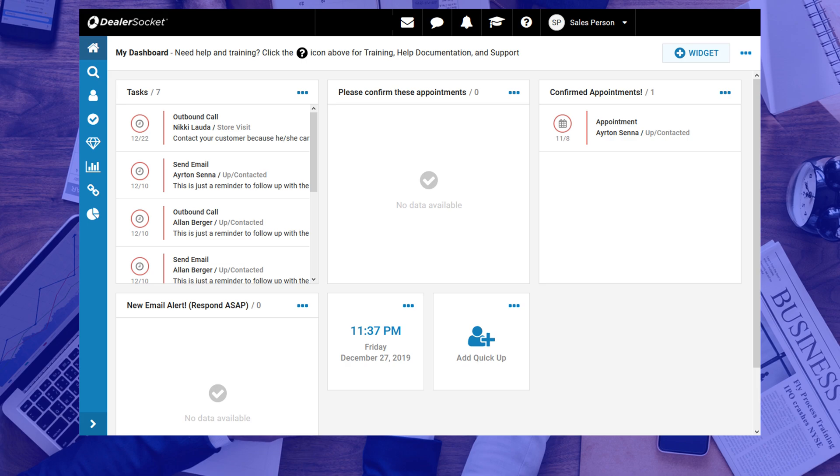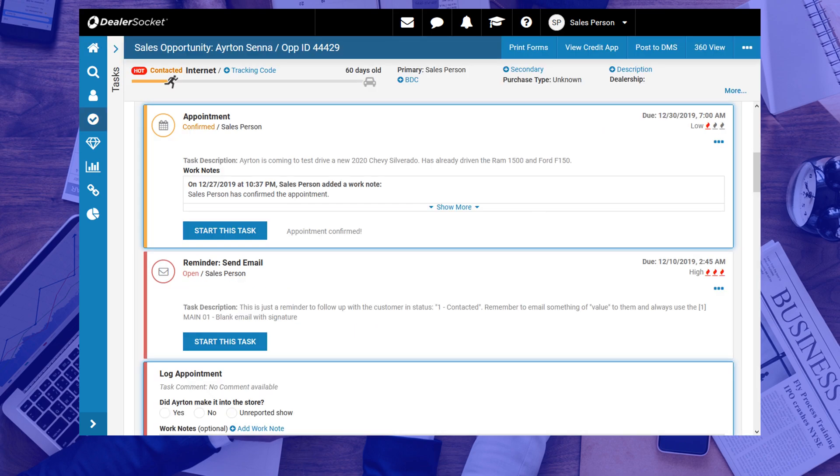Similar to how you accessed the open appointment task, you need to click on the confirmed appointment task to take you back to the opportunity screen. Like all of your other tasks, click on start this task to continue.